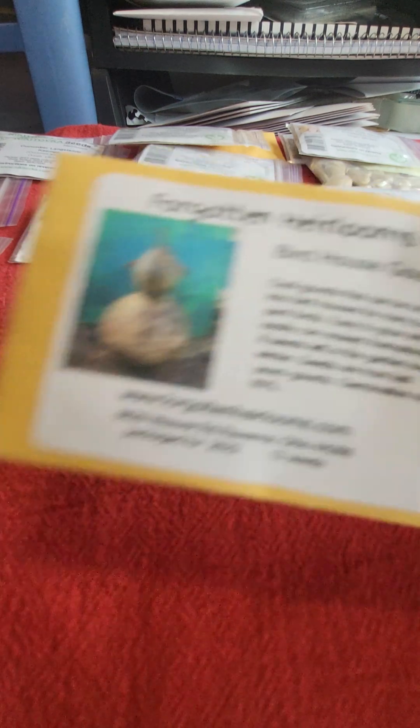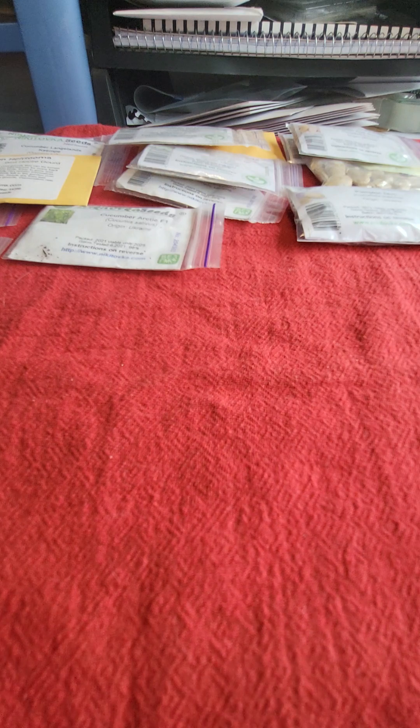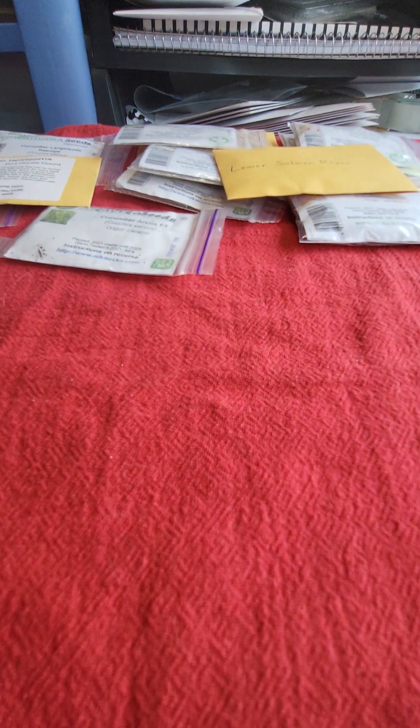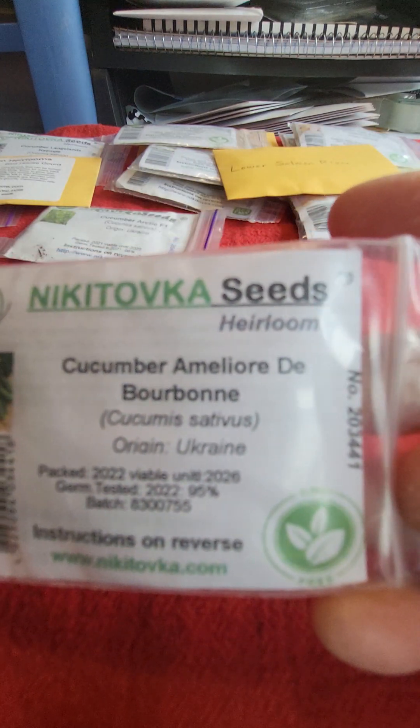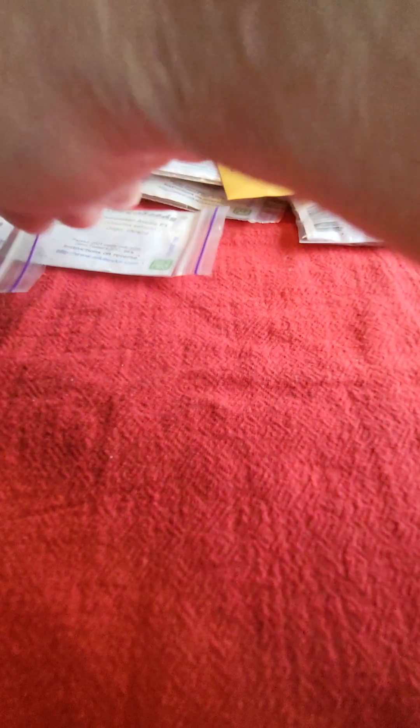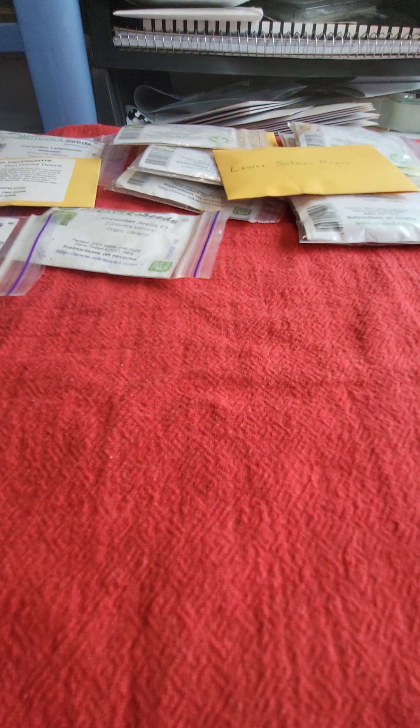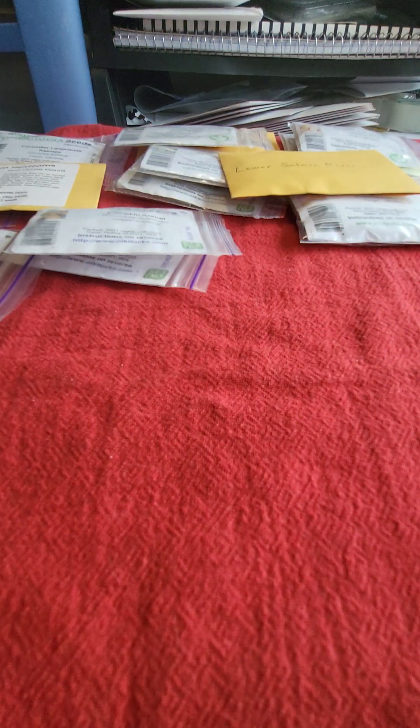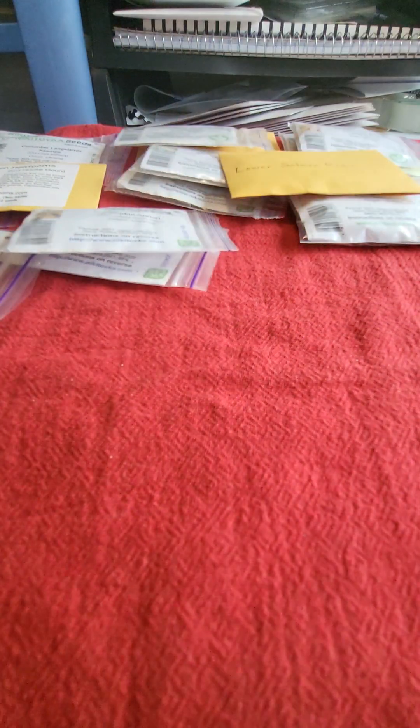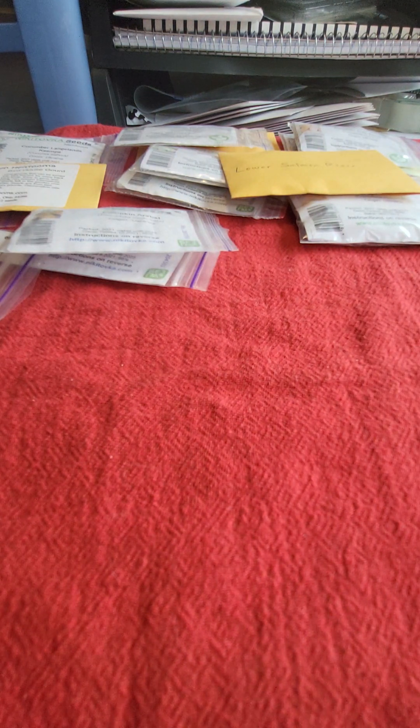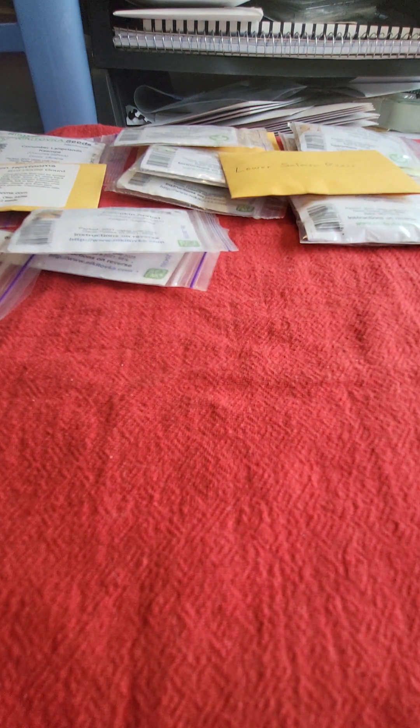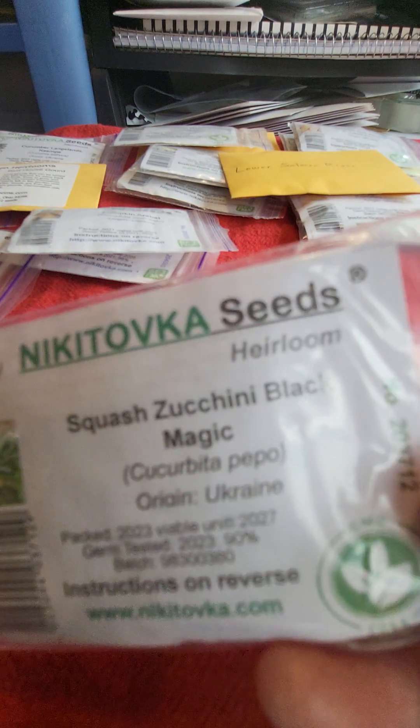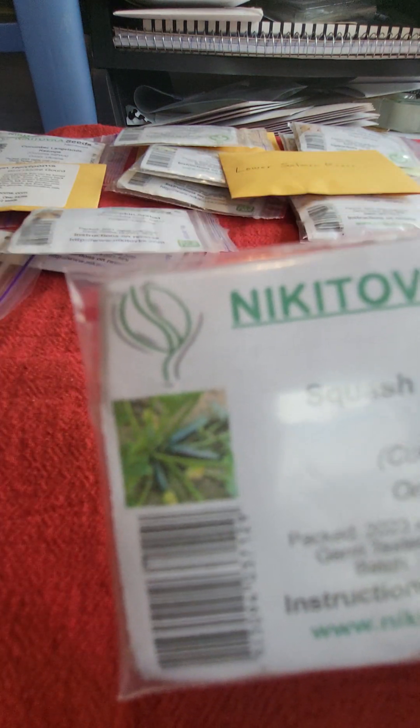So I got some birdhouse gourds. Those will be going for sale. Lower Salmon River squash, definitely be growing that one out. This is an Amelor de Bourbon, it's a French variety. Cornetian pickling cucumber, and that I will be putting out here in the garden. Here's another butternut variety called Arabat. These are a zucchini variety called Black Magic, very dark zucchini.